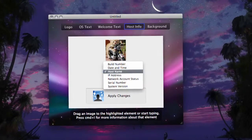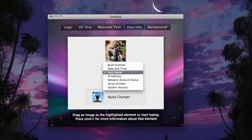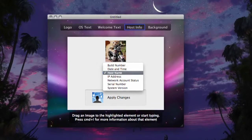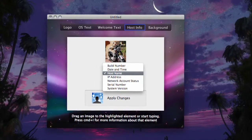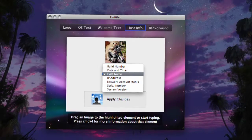For the host info, you can choose from a dropdown menu and select from date and time, build number, serial number, system version and more.